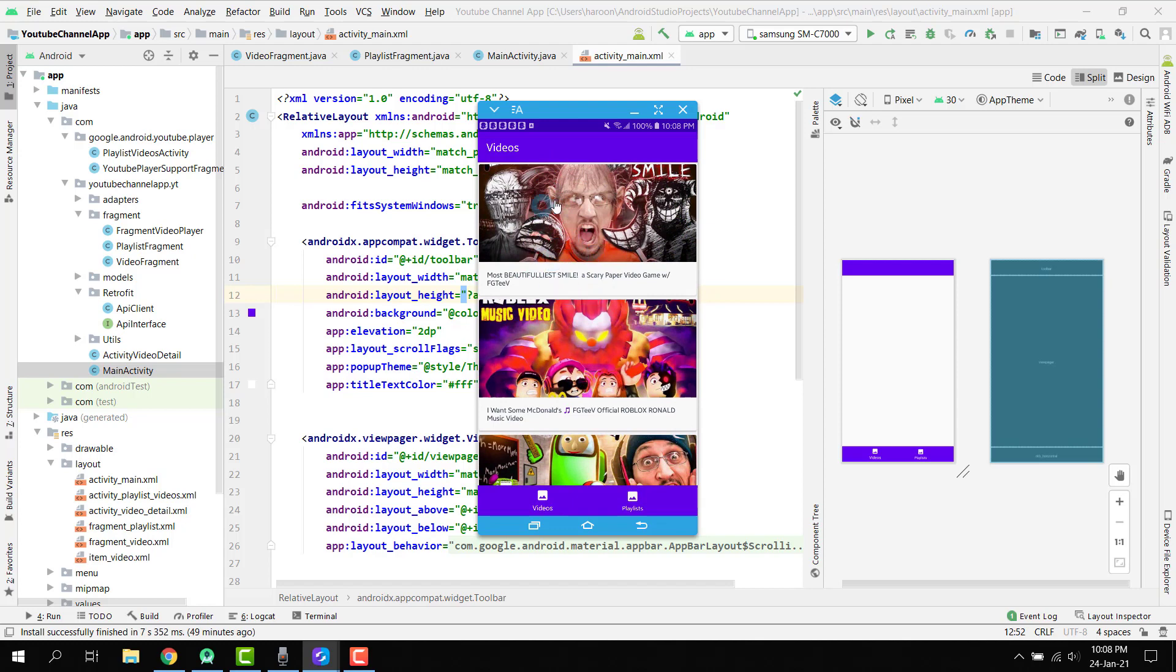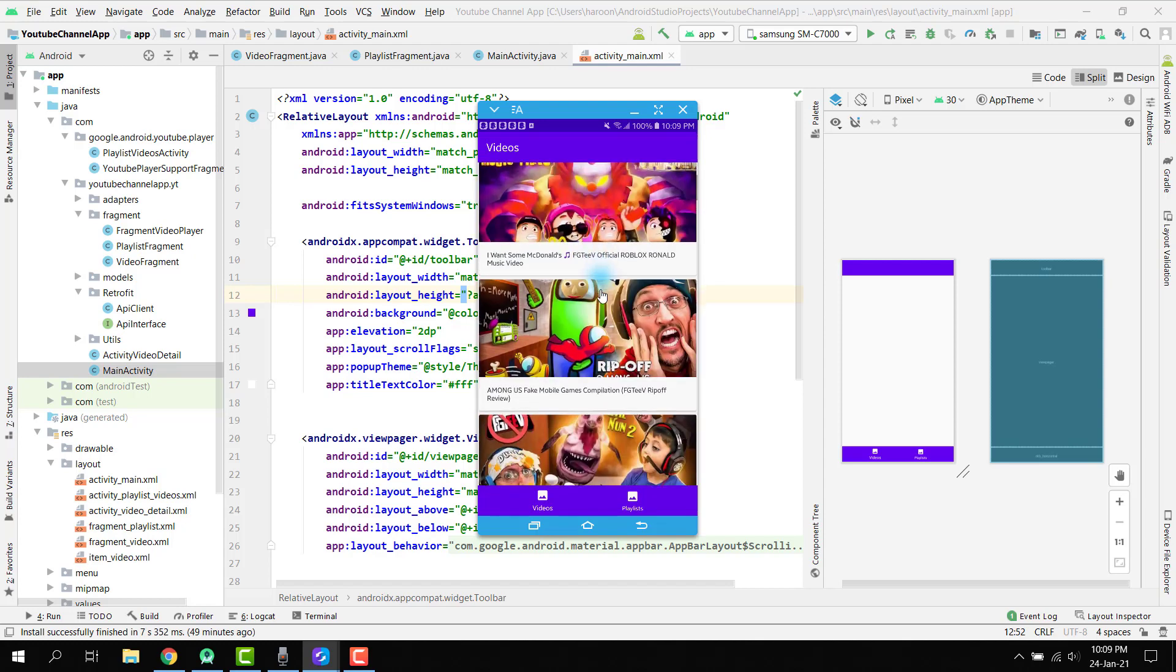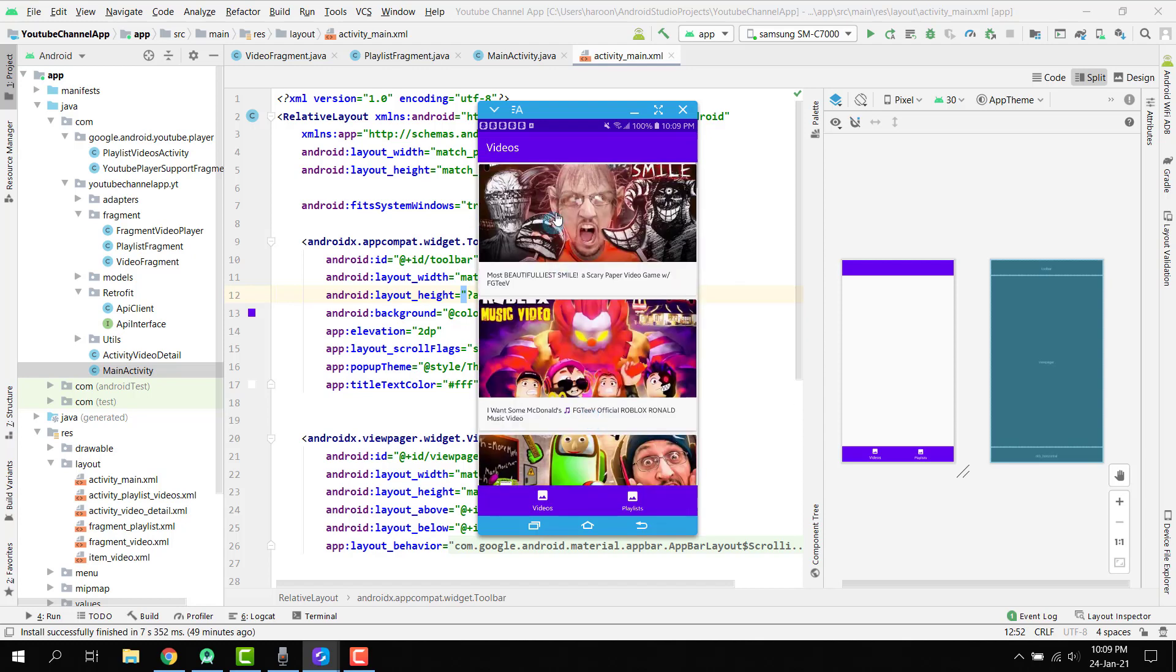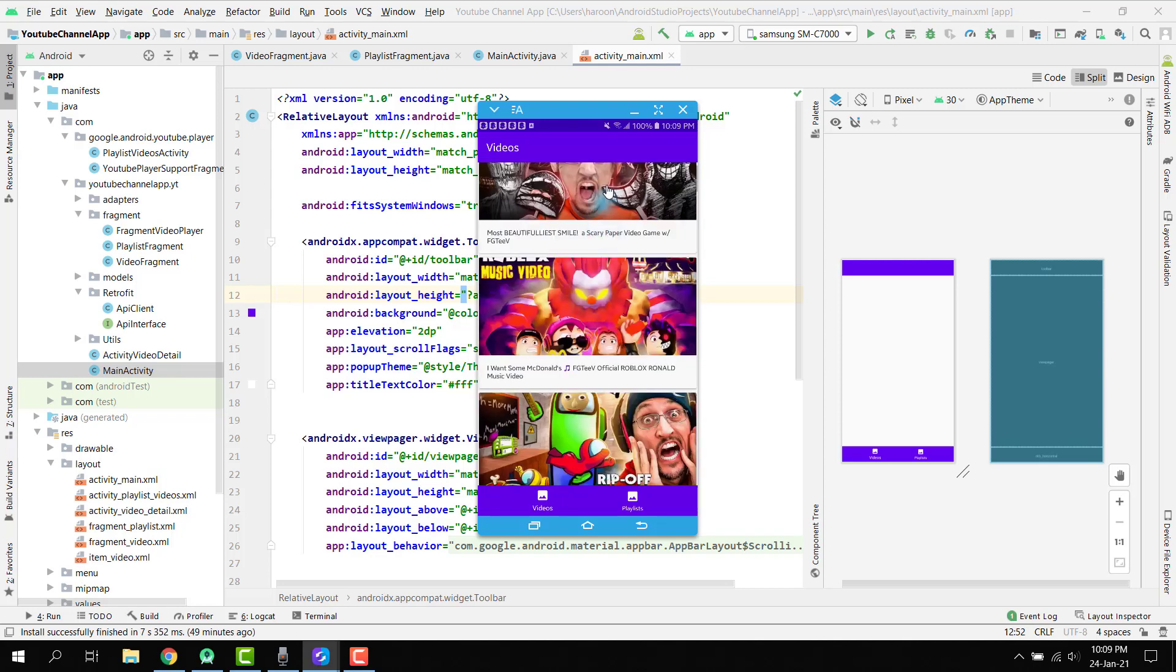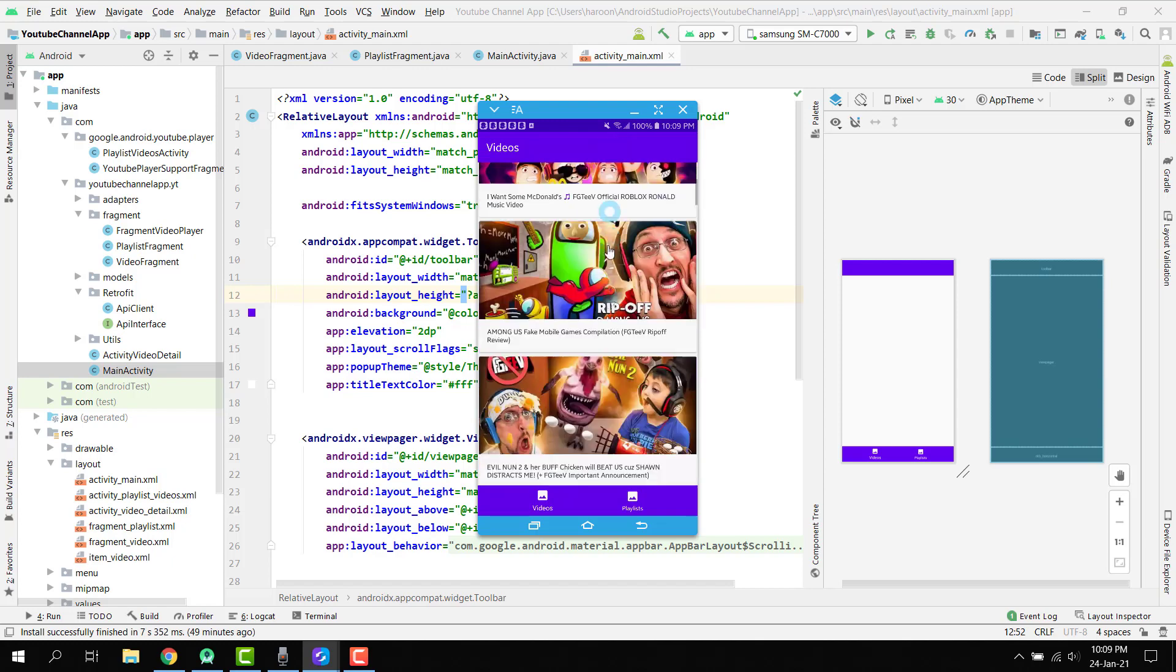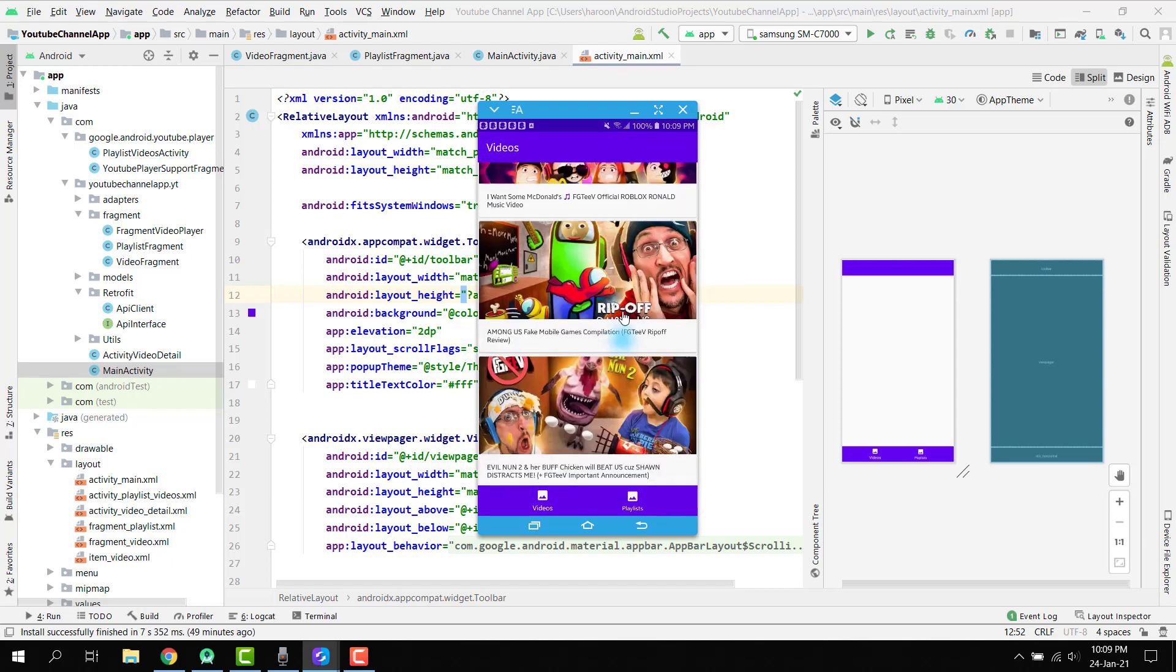Here you can see we have the thumbnail and we have the text of the video or the title of the video. We are displaying it inside our RecyclerView.